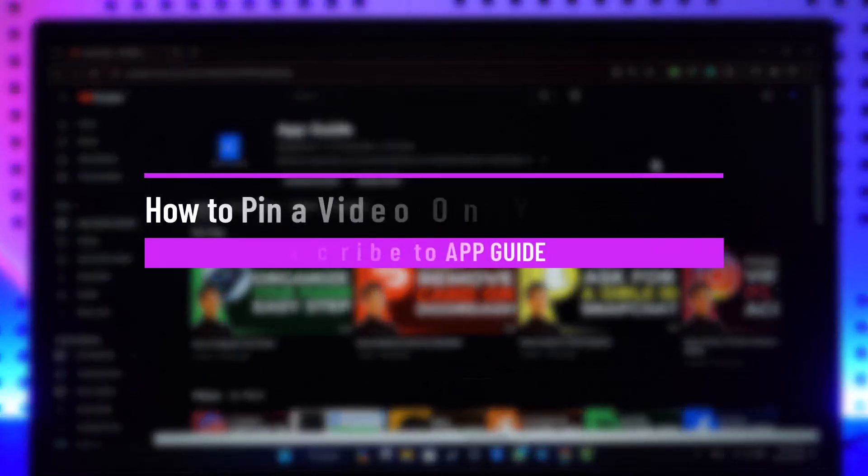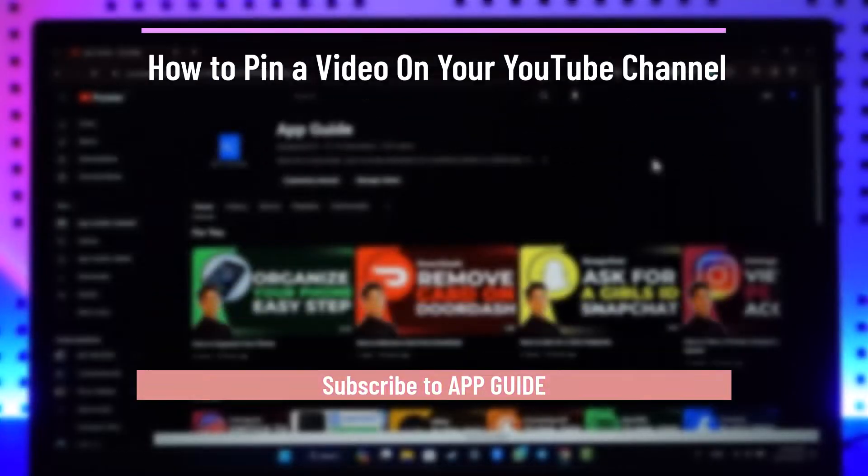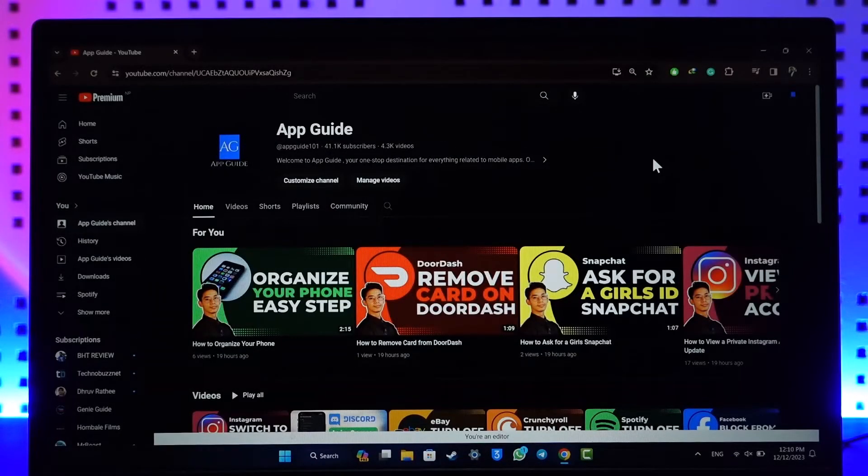How to pin a video to your YouTube channel. Hey everyone, welcome back to our channel. In this video, I will guide you on how you can pin a video to your YouTube channel, so make sure to watch the video till the end.